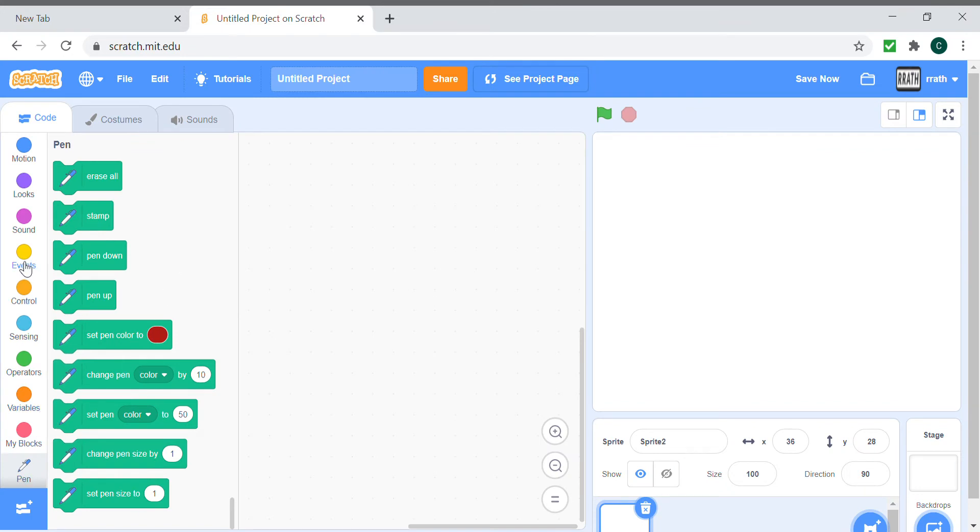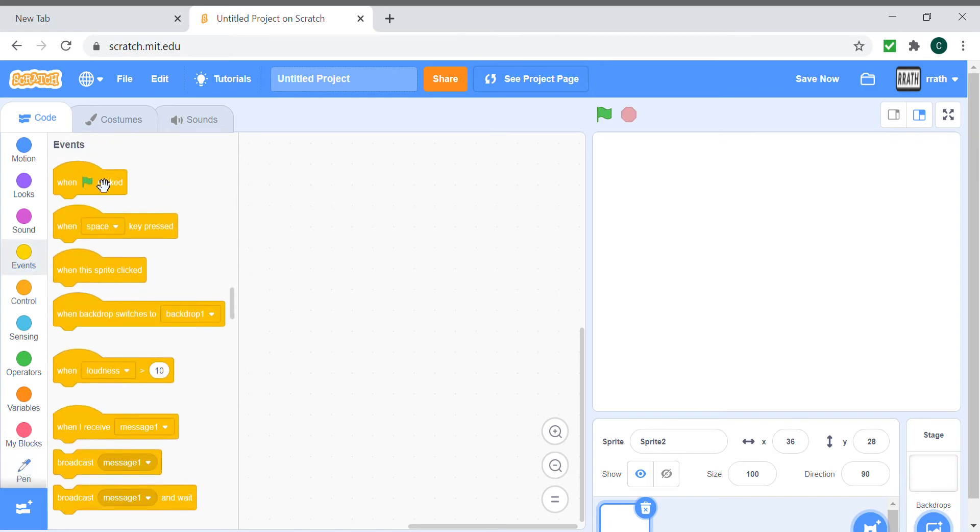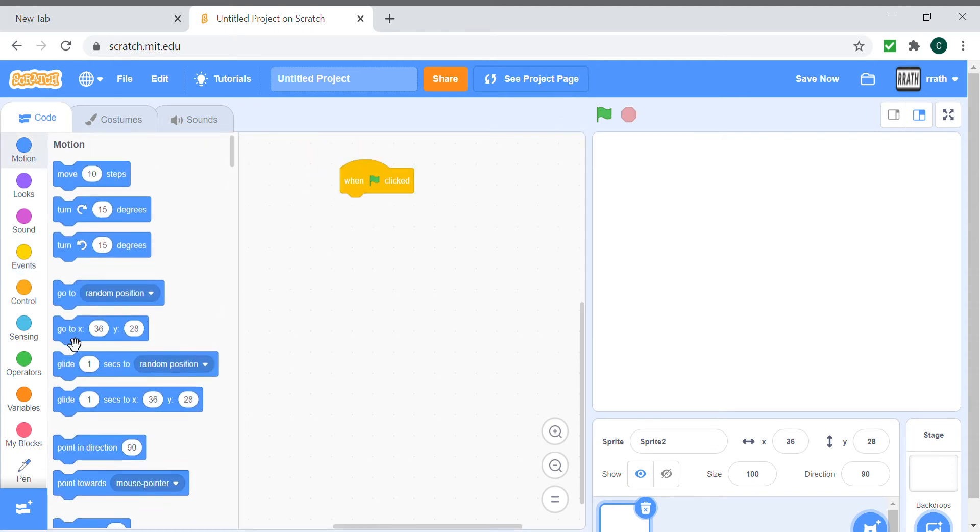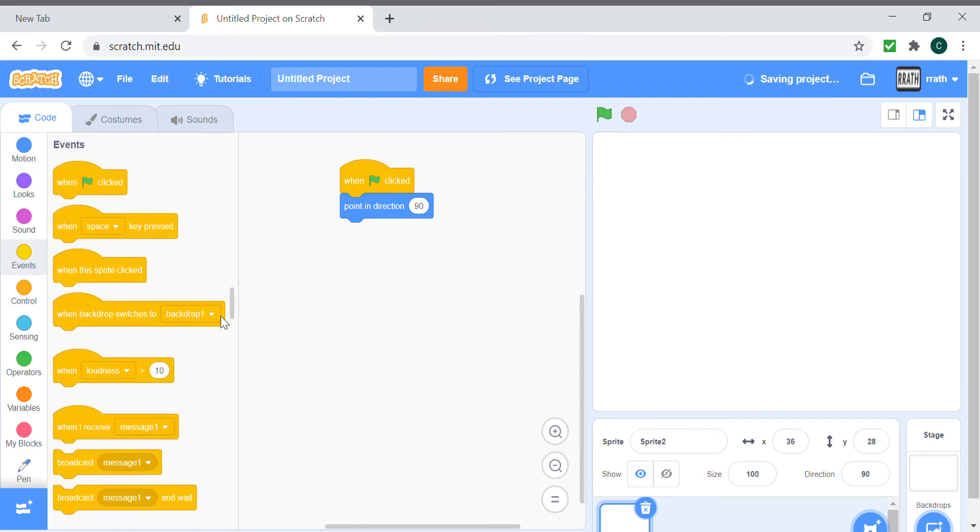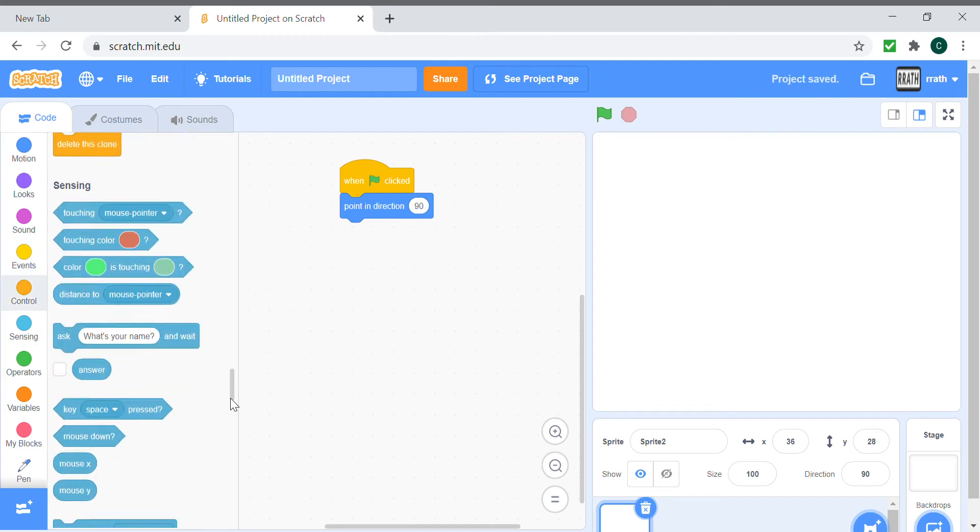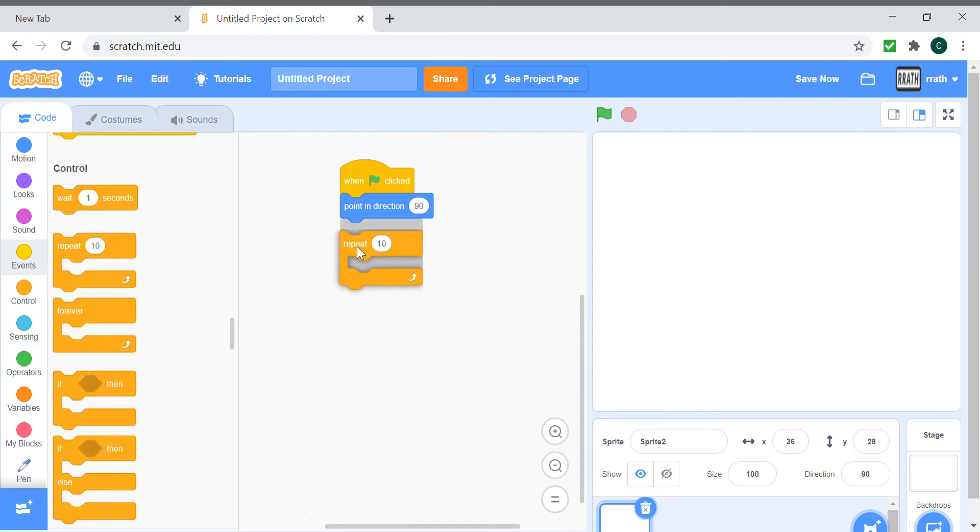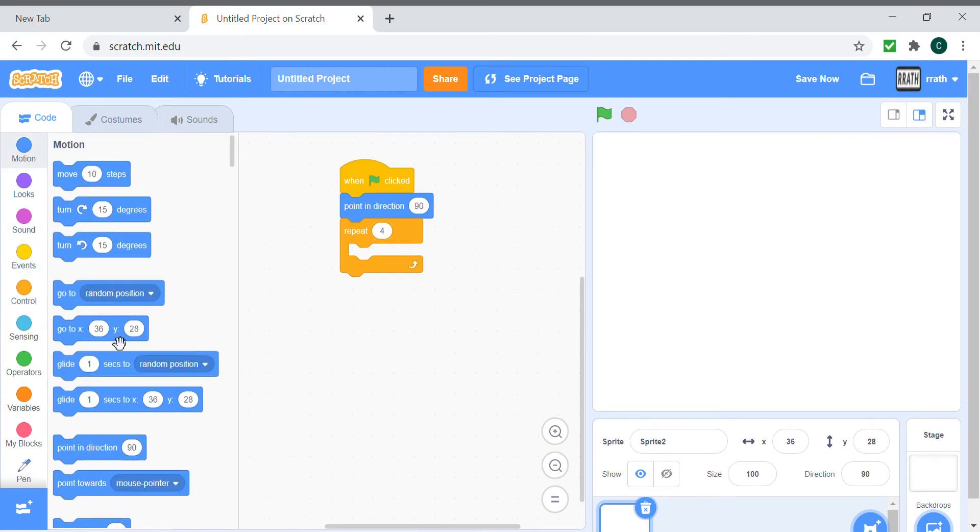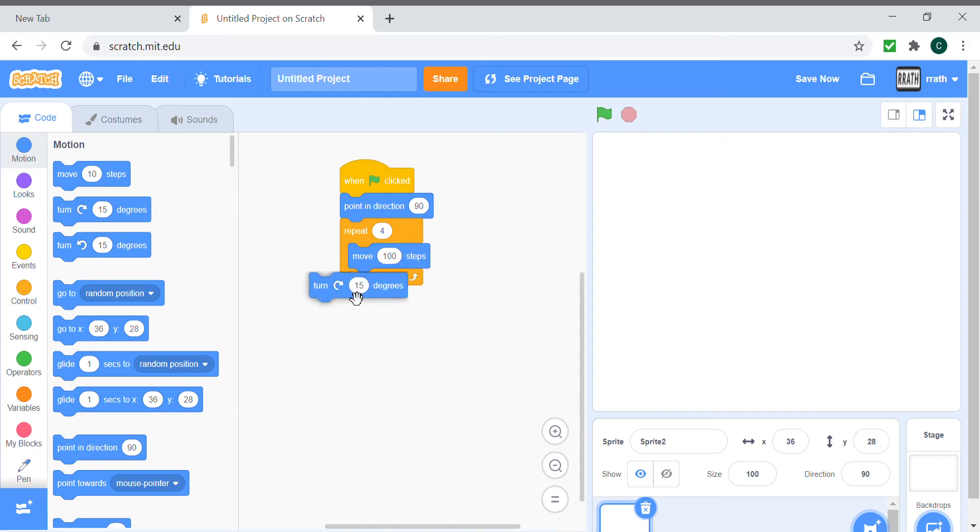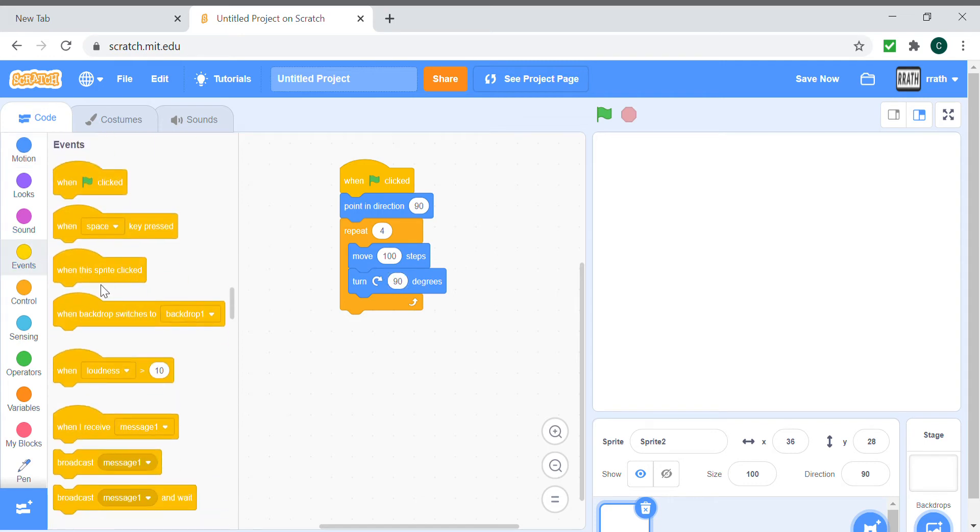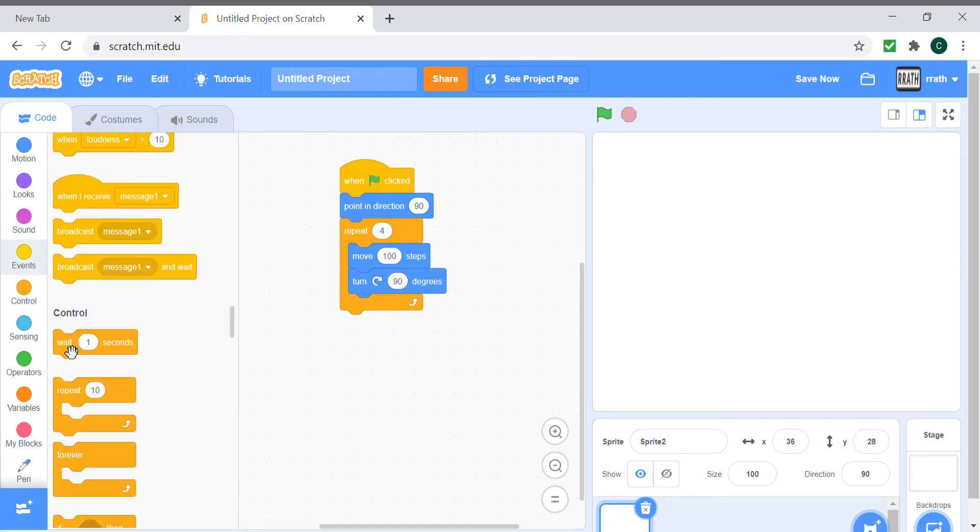Let's get into how to make a square. First we need to point in 90 degrees direction because that will be straight for making the square. Then we repeat four times, move a hundred steps, turn 90 degrees, and wait for a second. I'll explain what I'm doing in a second.